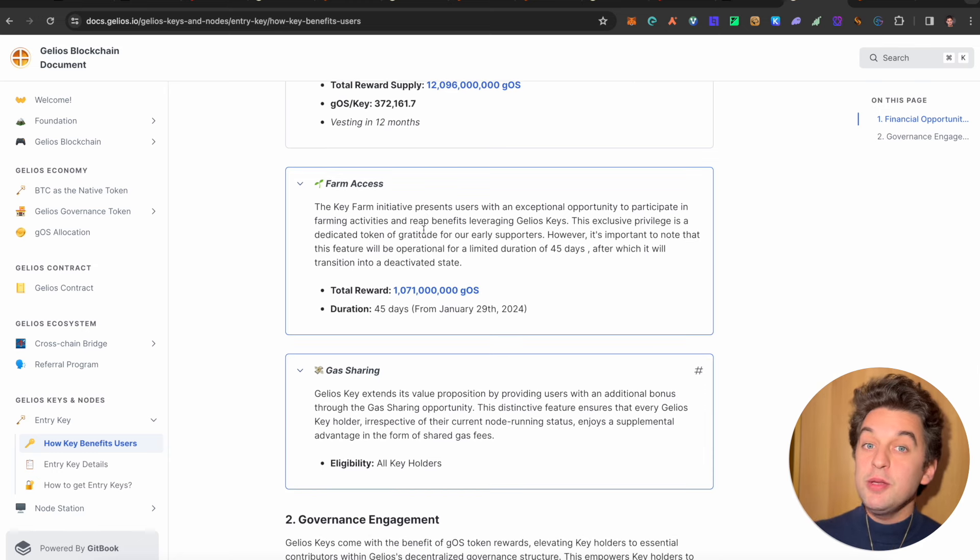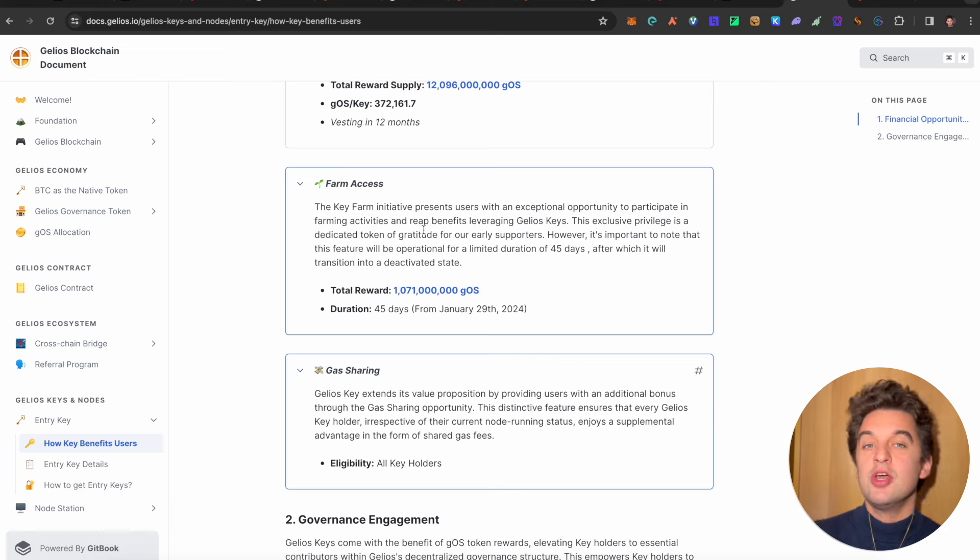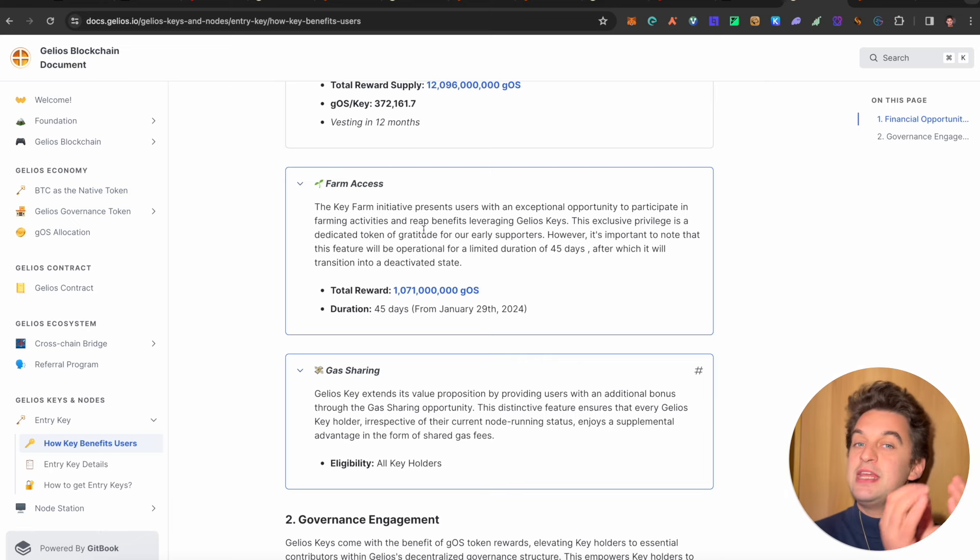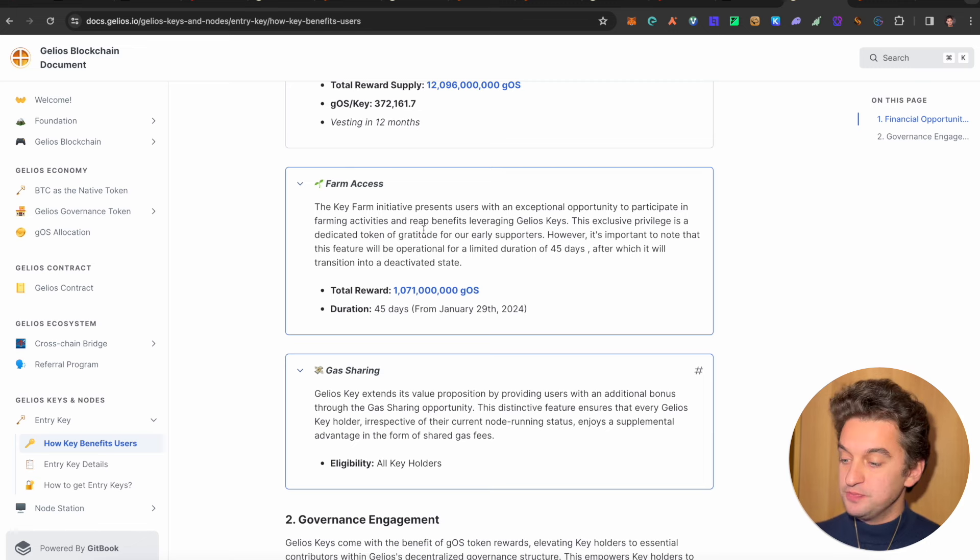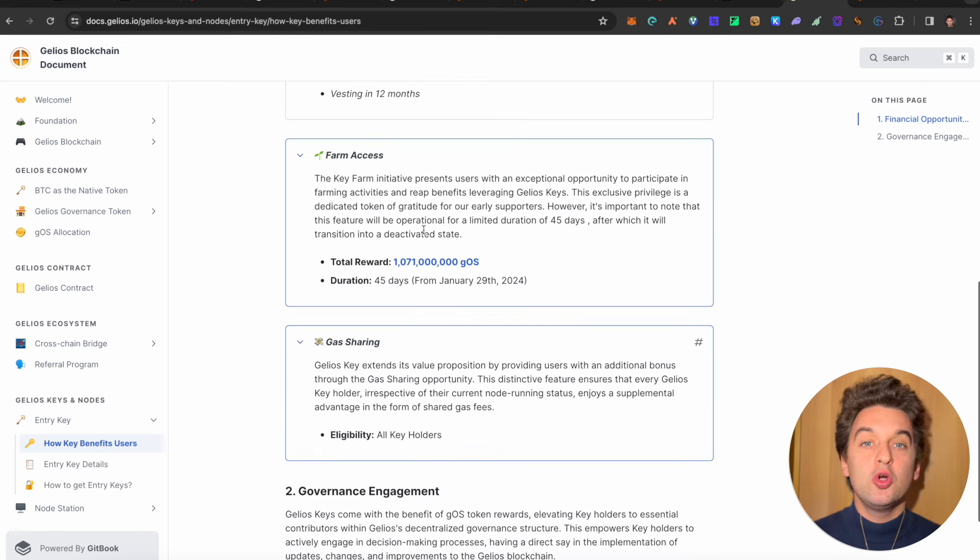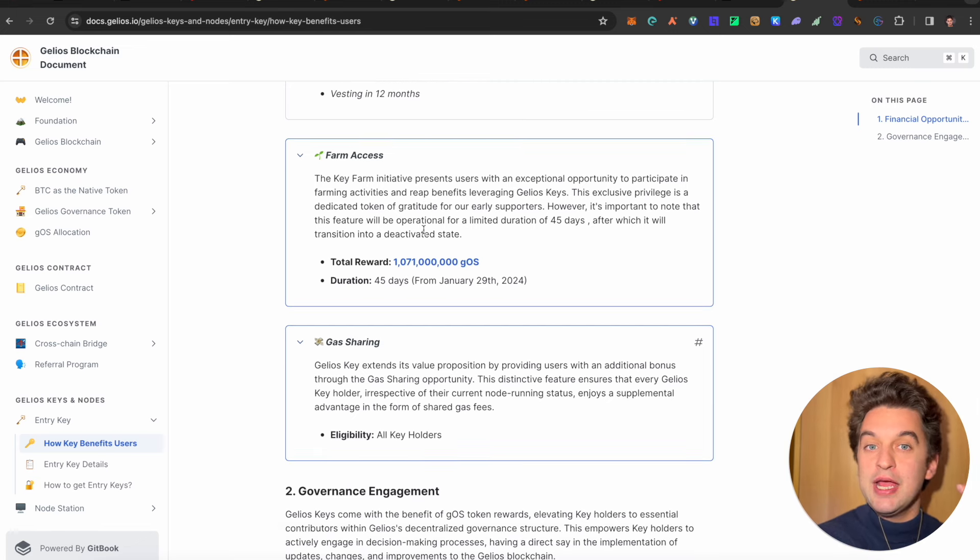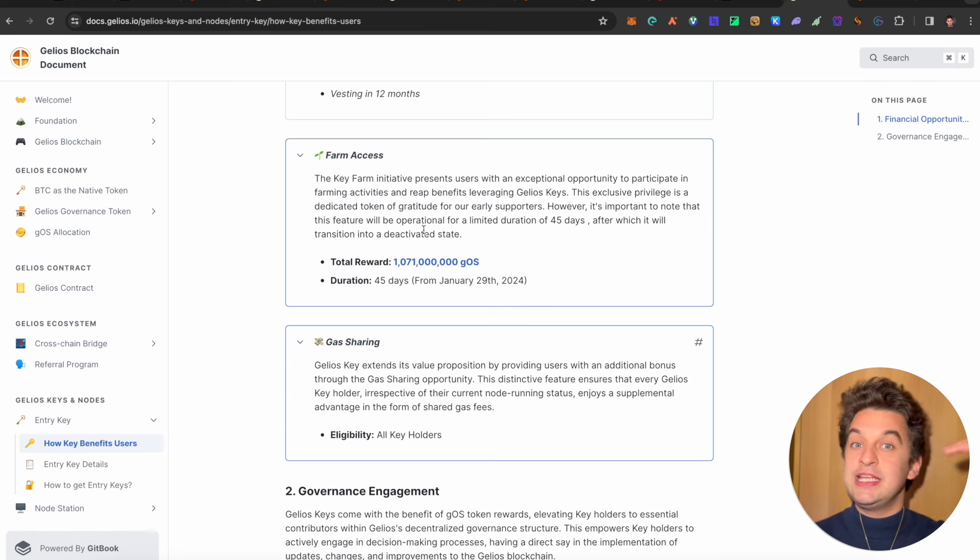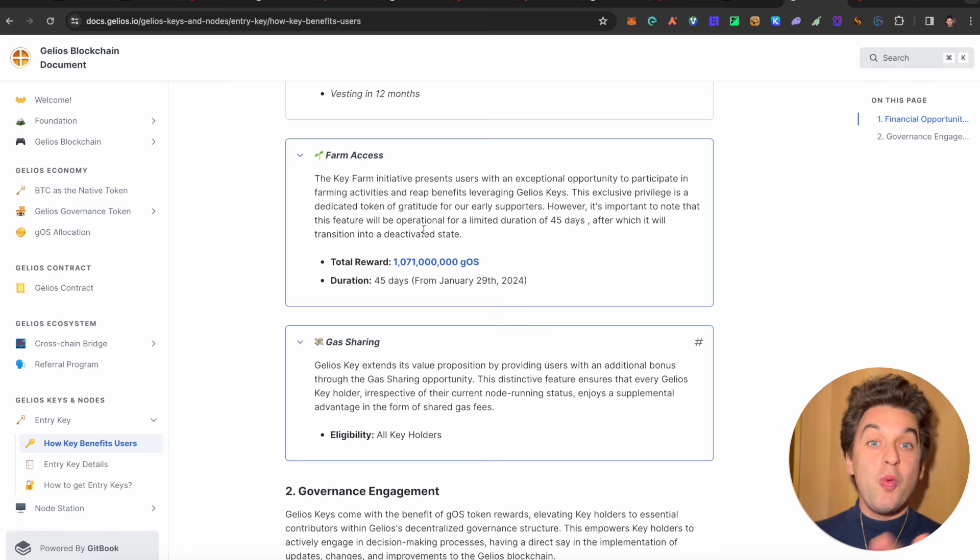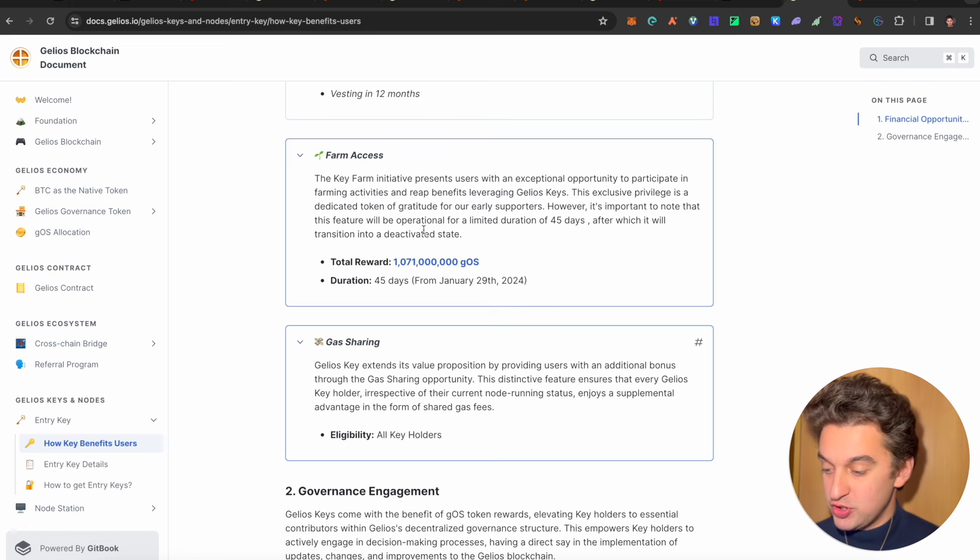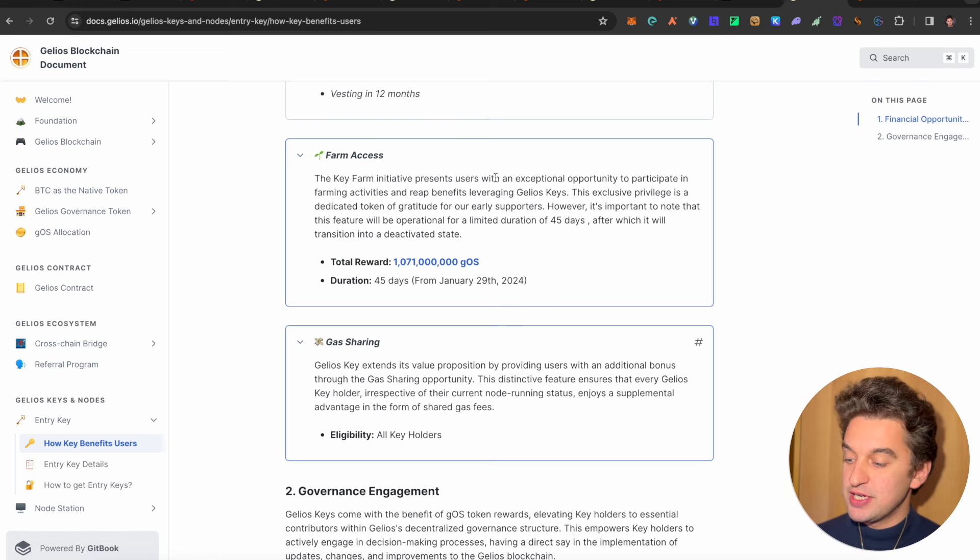We got the farm access with the key in native presence. Users with an exceptional opportunity to participate in farming activities and reap benefits leveraging Gelios keys. This means that for all the projects that are built within Gelios, owning a key could potentially be the highest ticket to an airdrop in this ecosystem. So everybody that holds the key could potentially be looking for a high, you know, tier one airdrop reward from all of the projects that will go and do an airdrop within the Gelios ecosystem.